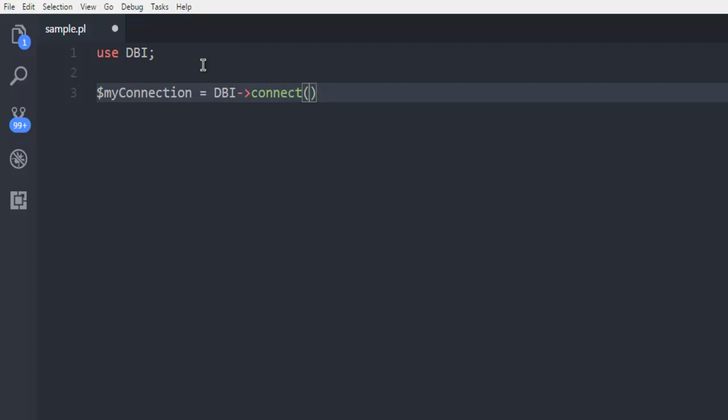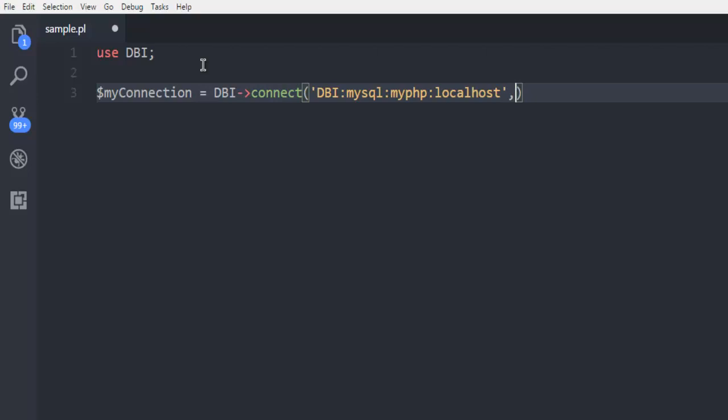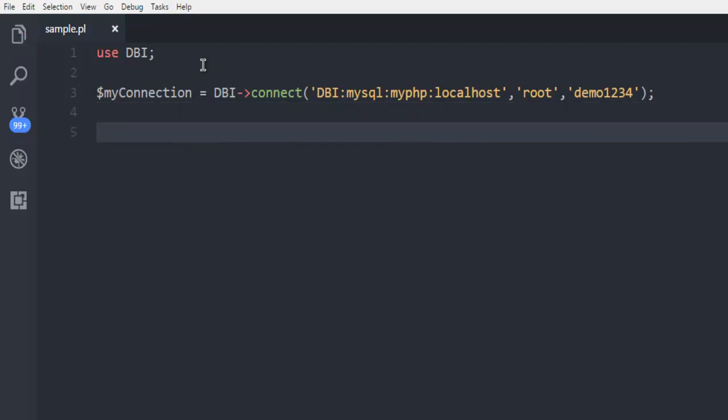This needs to be connected with your MySQL database. So call for DBI, then MySQL, then you have your MyPHP database and then localhost. Also you need to pass your username and password, so in my case root then 1234.